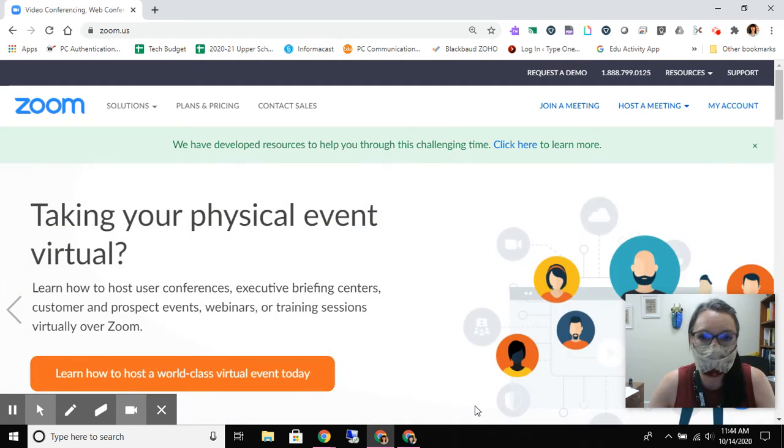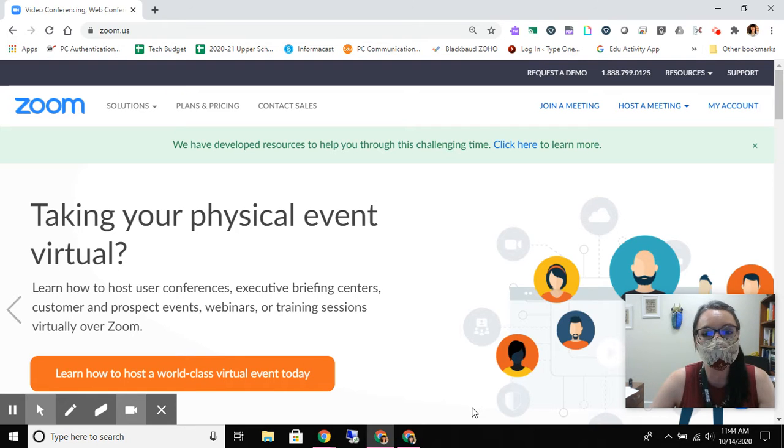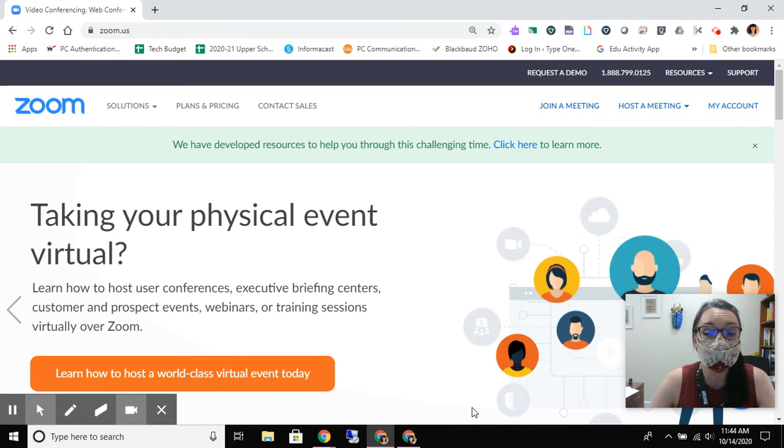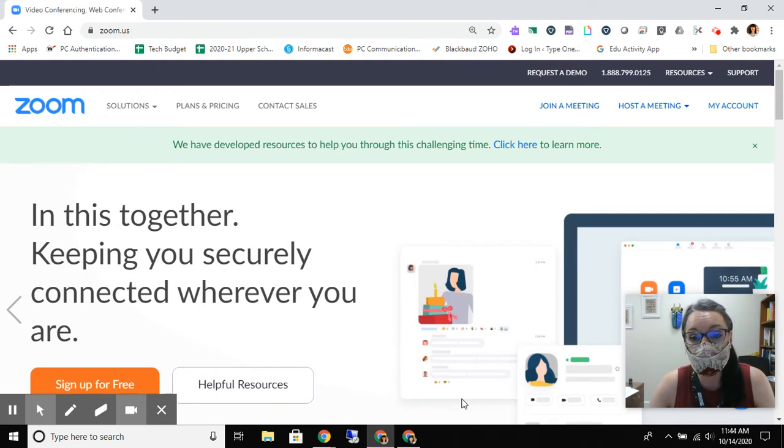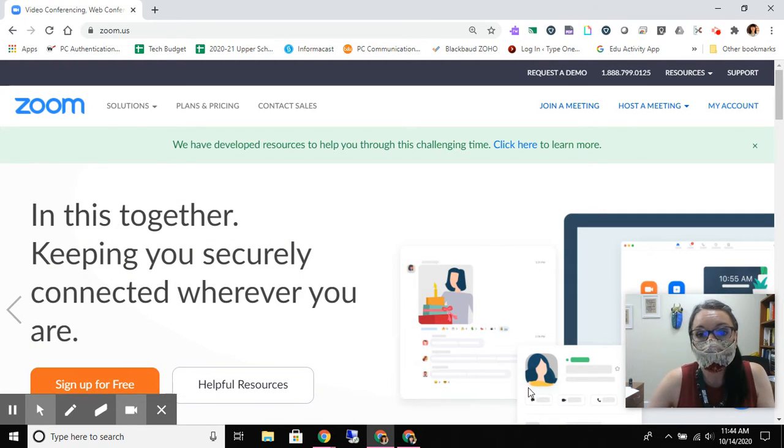You should be fine in the browser version, but just know that updates and some of those features, especially as they add new features, sometimes are only available if you are launching from the app. So that's what we're going to look at today.